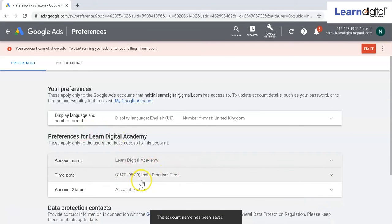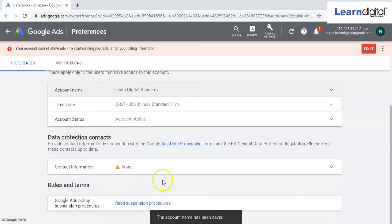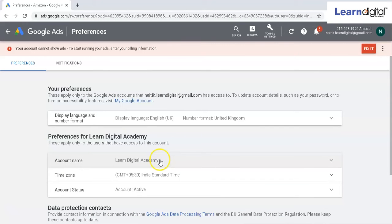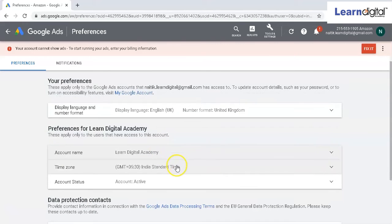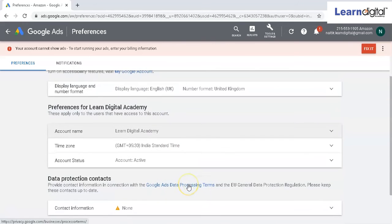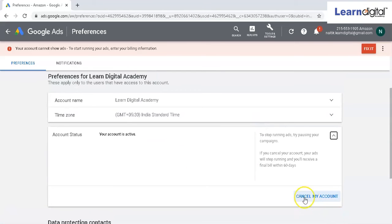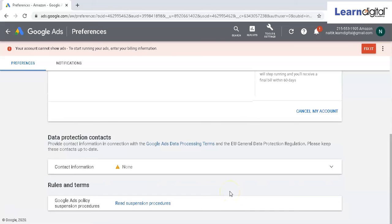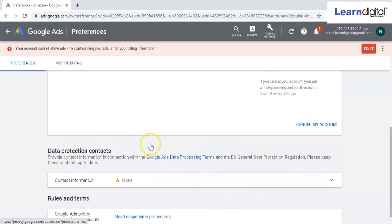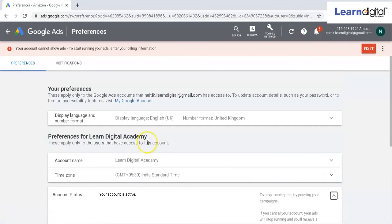In the same way, over here you can change the language as well, the number format, time zone. Even if you want, you can deactivate your account as well over here. This is the required information, and you can put this information over here.